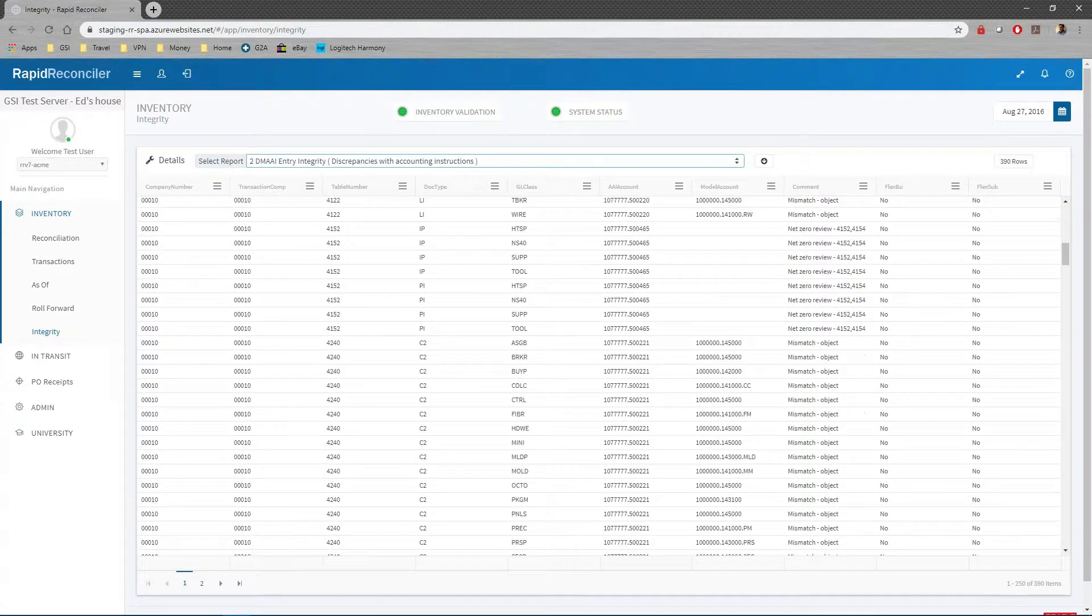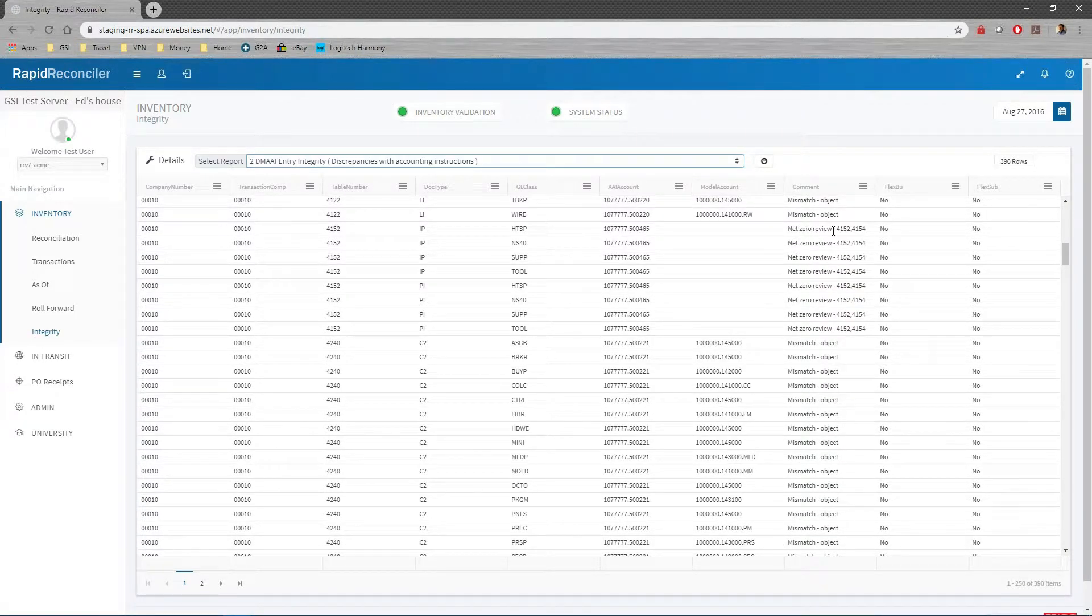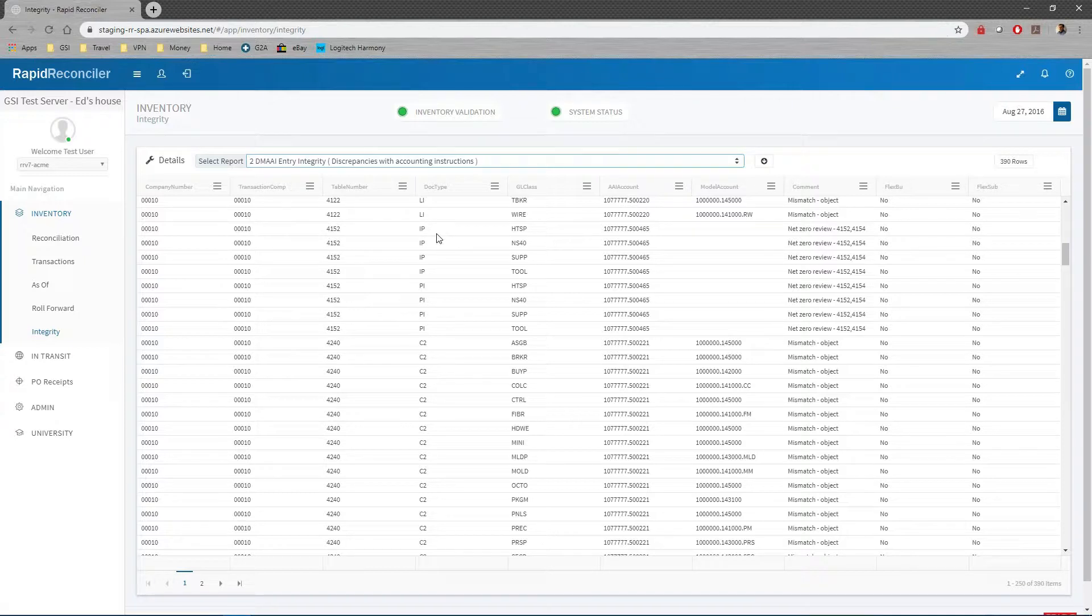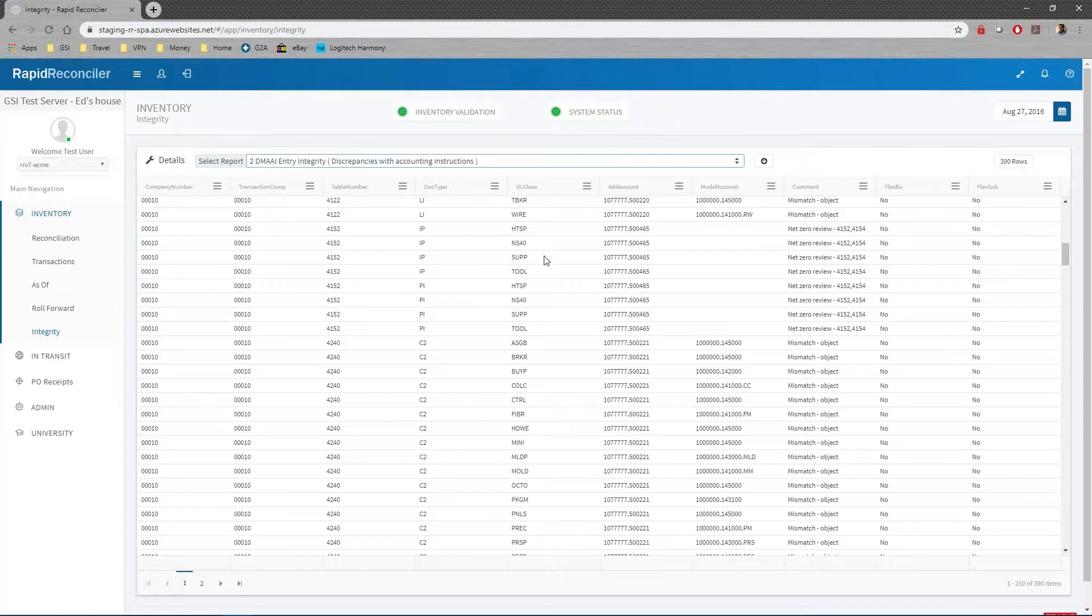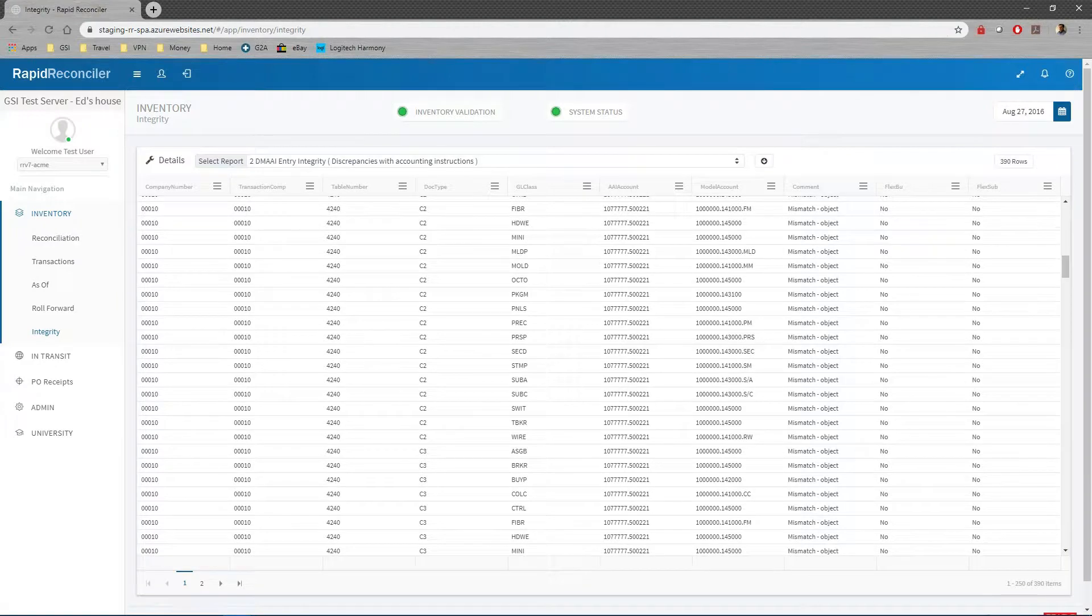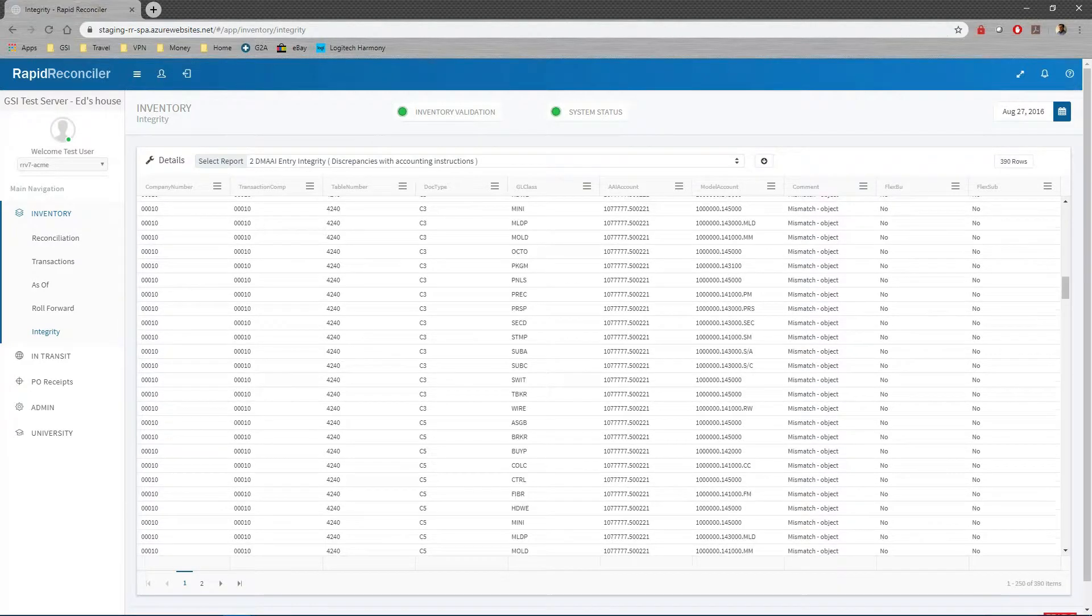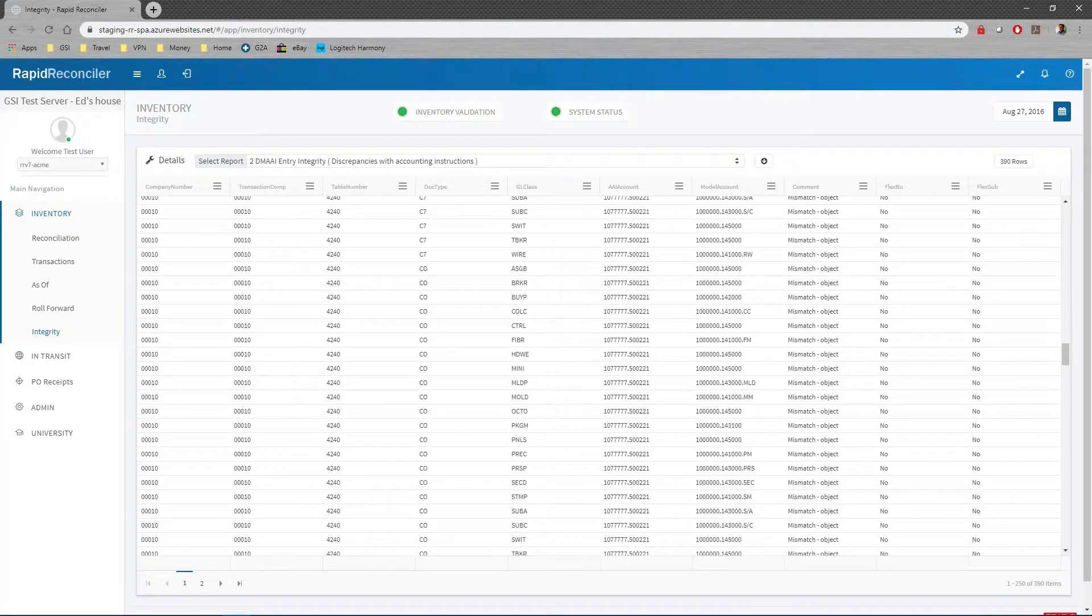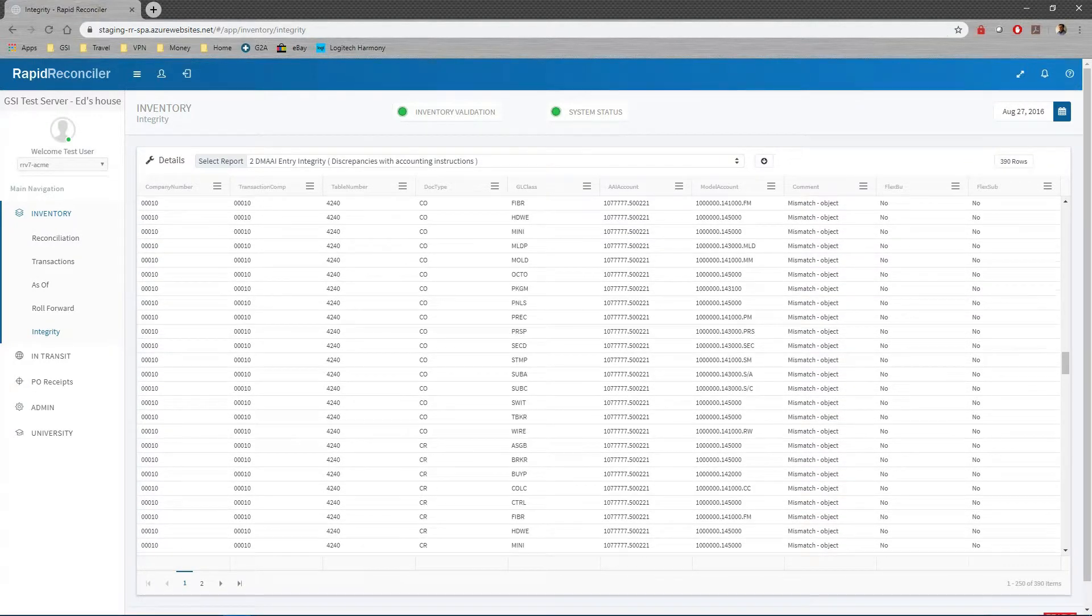These will need to be reviewed. We have something like net zero review. Well, if you look in 4152 for an IP, the debit and credit come in and out of the same account, so this will actually do nothing on the GL. Is that what you really want? We have a built-in integrity report.